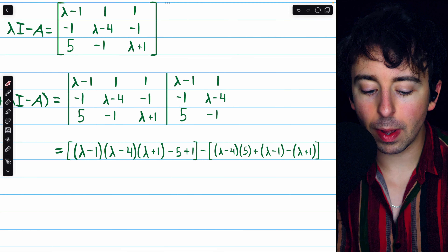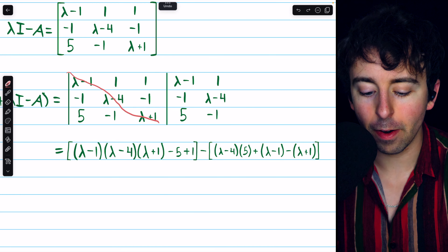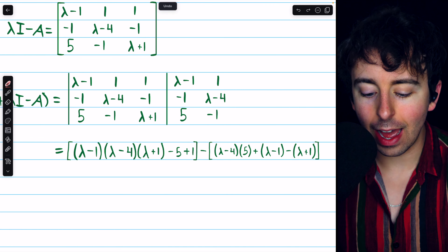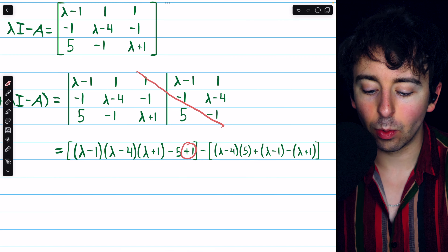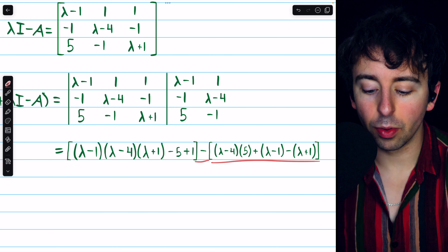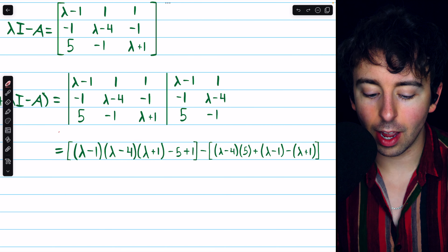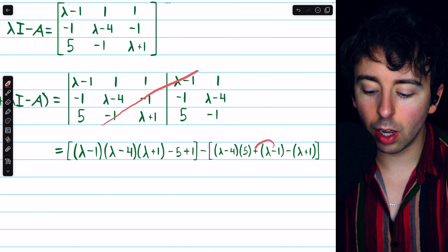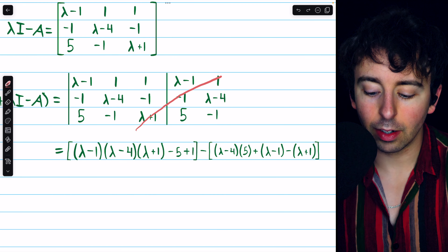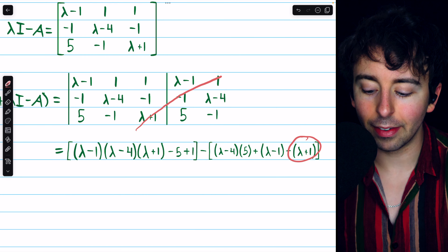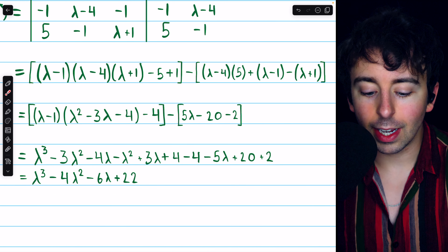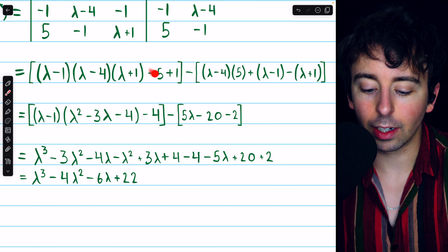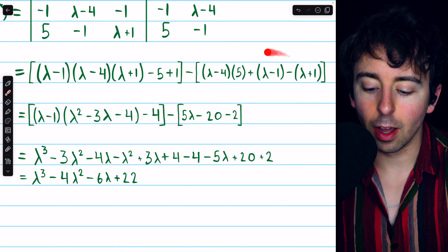For the rightward diagonals, we have lambda minus 1 times lambda minus 4 times lambda plus 1. And then we add 1 times negative 1 times 5, so we add negative 5. And then add 1 times negative 1 times negative 1, so add 1. Then we subtract the sum of the leftward diagonals: we have 5 times lambda minus 4 times 1, and negative 1 times negative 1 times lambda minus 1, which is just lambda minus 1, and lambda plus 1 times negative 1 times 1, which is just negative lambda plus 1. Lambda minus 4 times lambda plus 1 is lambda squared minus 3 lambda minus 4, and negative 5 plus 1 is minus 4.